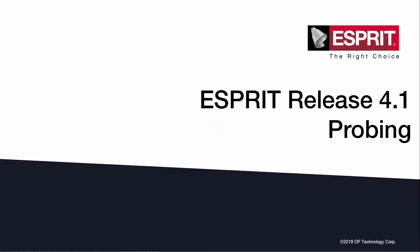Welcome. This video describes the new probing cycle functions now available in Esprit Release 4.1.